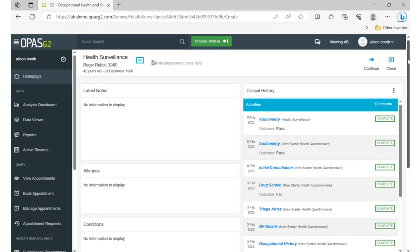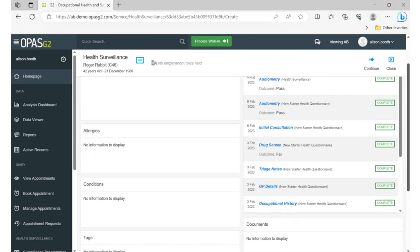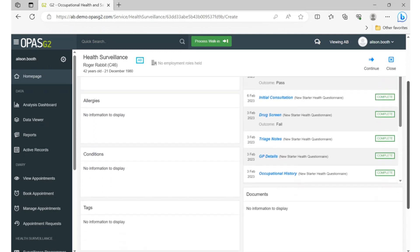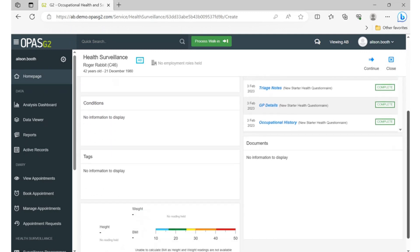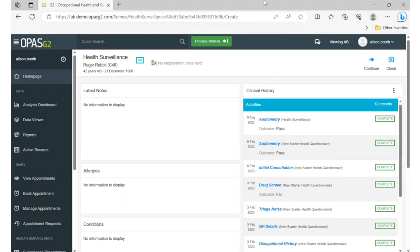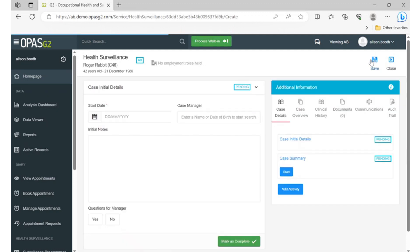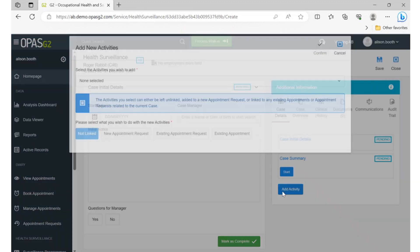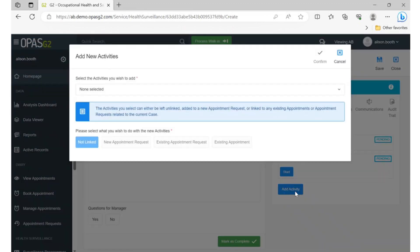From the employee's file page, you'll find their clinical history and other details of their medical record. To start a health surveillance procedure, click on continue, which will open an activity. To add an audiometry test, you need to click on add activity.